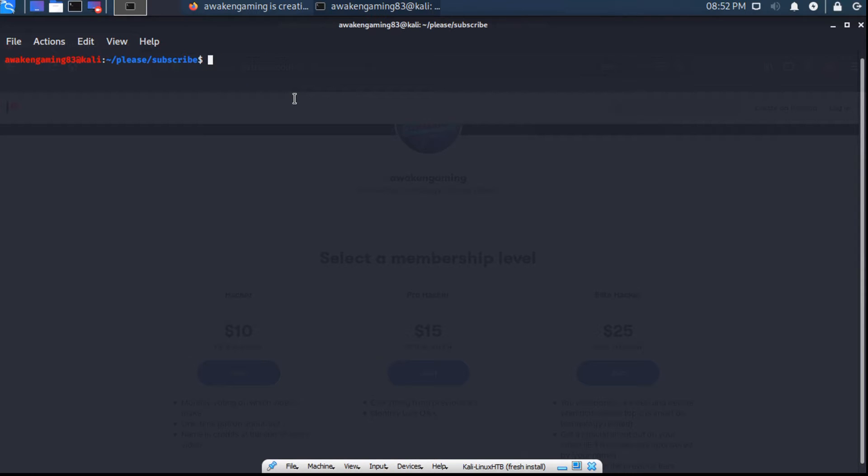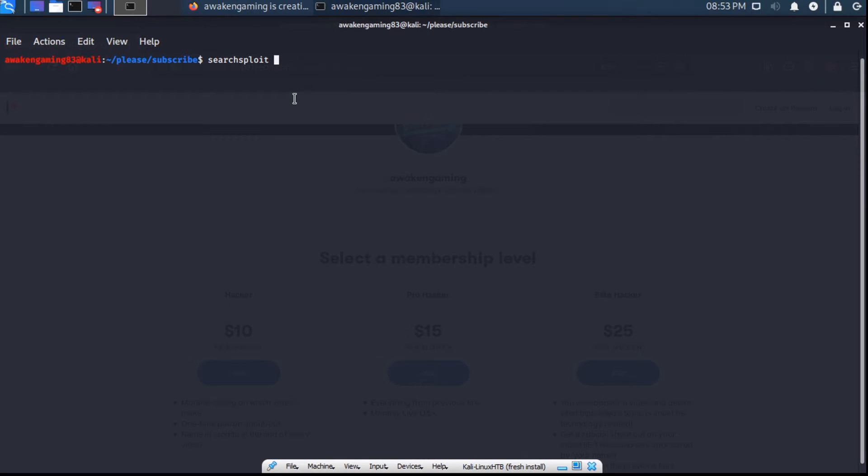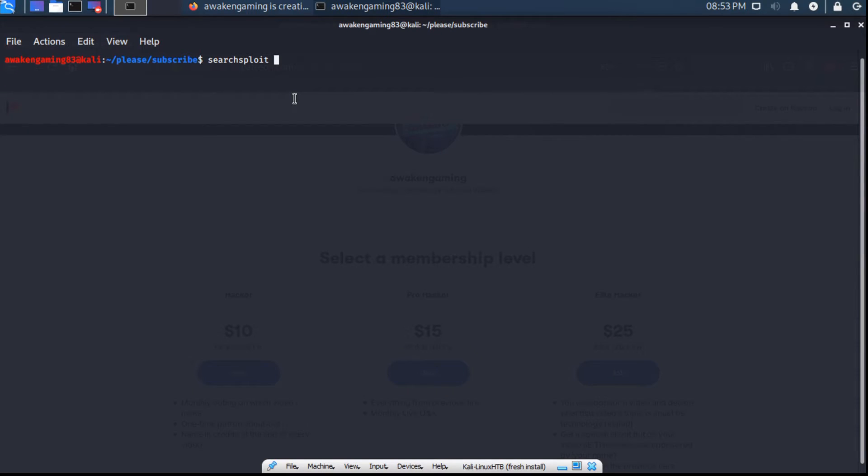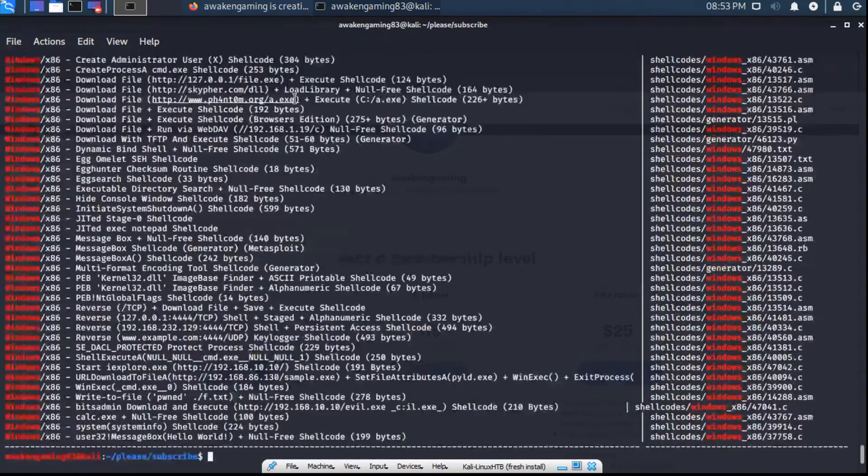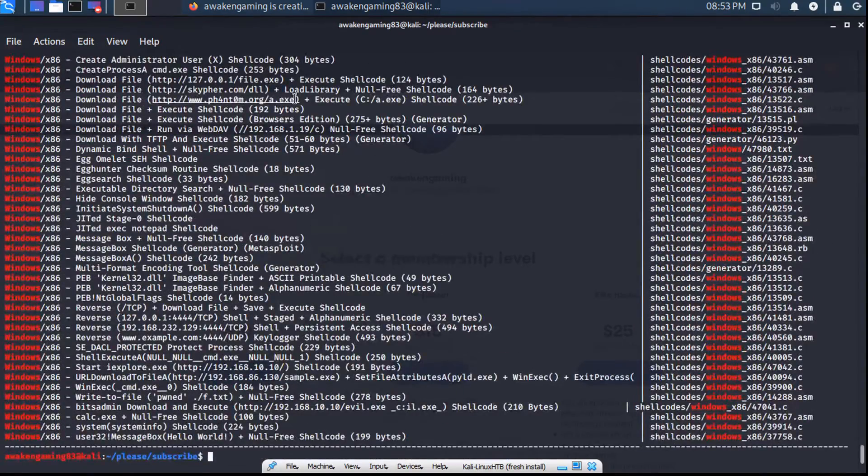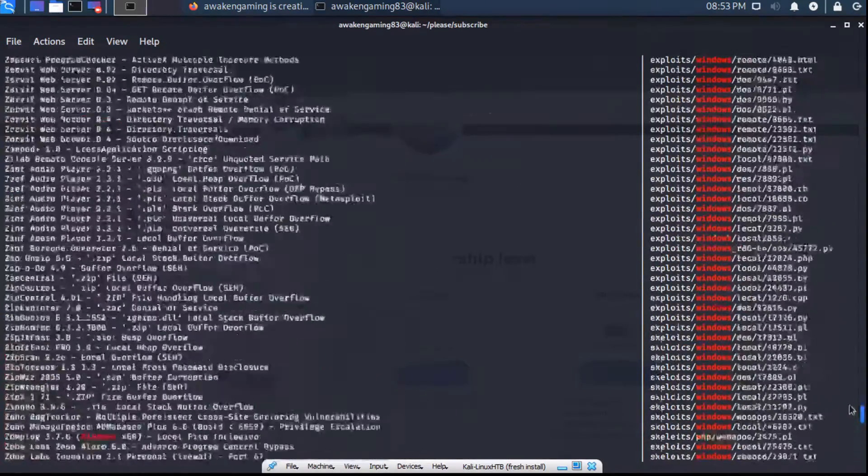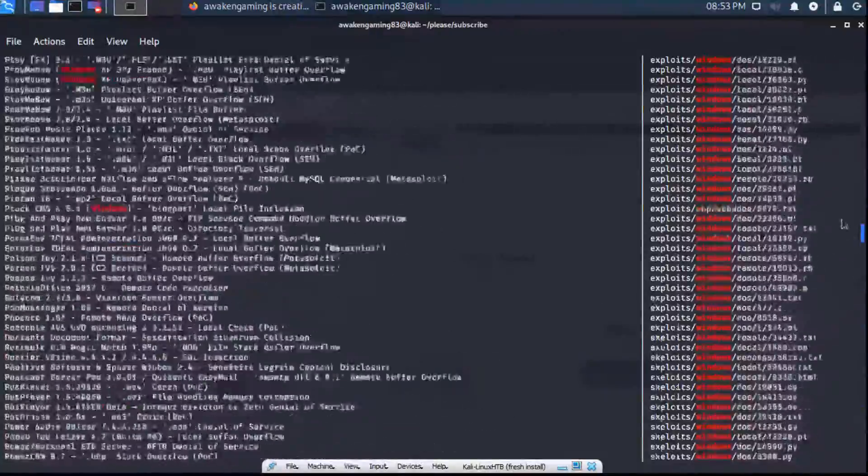So an interesting way to use that is by using a program called SearchSploit, which basically just searches through a local directory of exploits that Kali Linux automatically maintains for you. So we can SearchSploit for Windows. And as you can see, there are quite a bit.